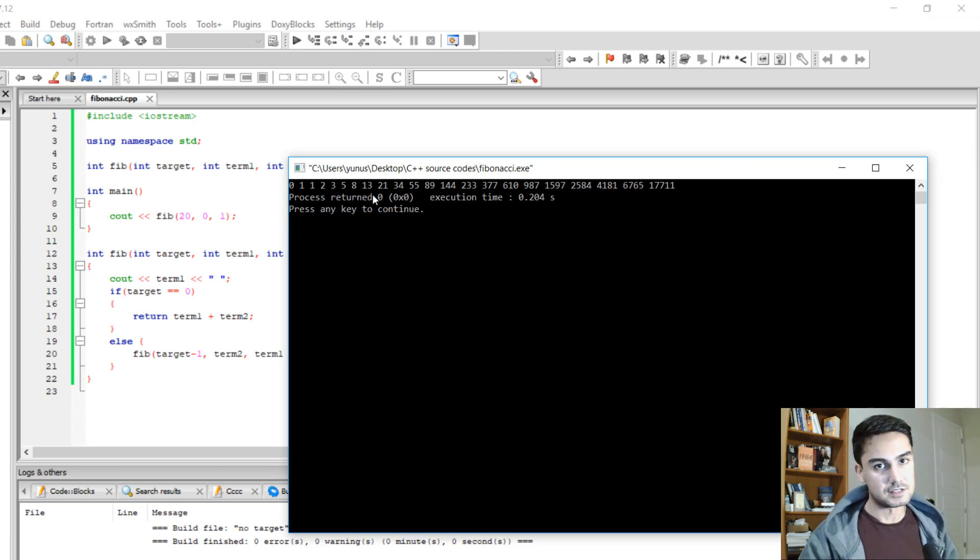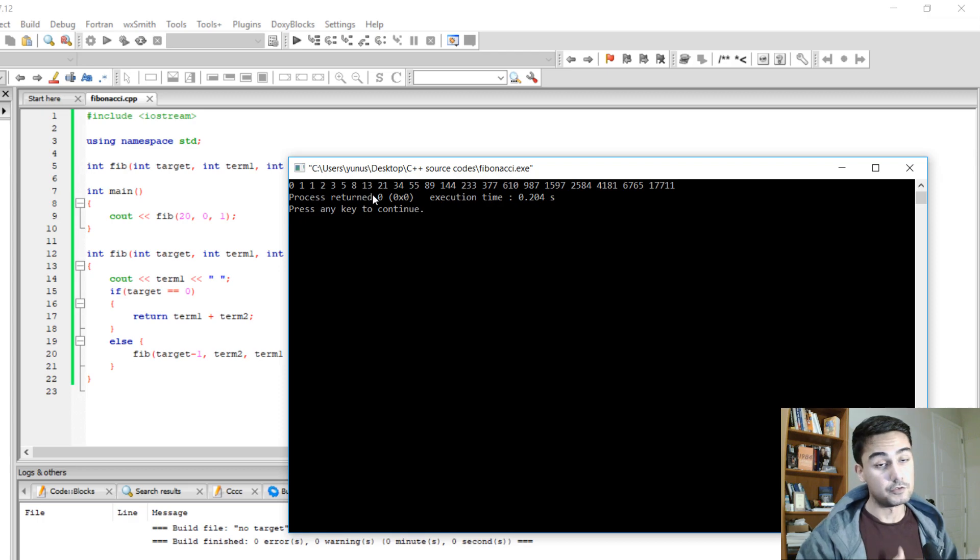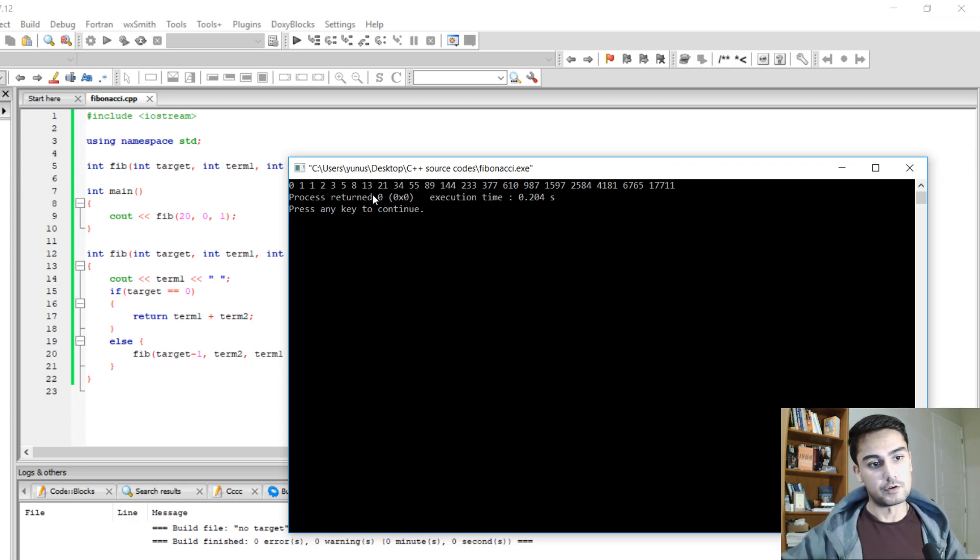So it gives the sum of two terms, of two previous terms, every time when you go to the next level deep.